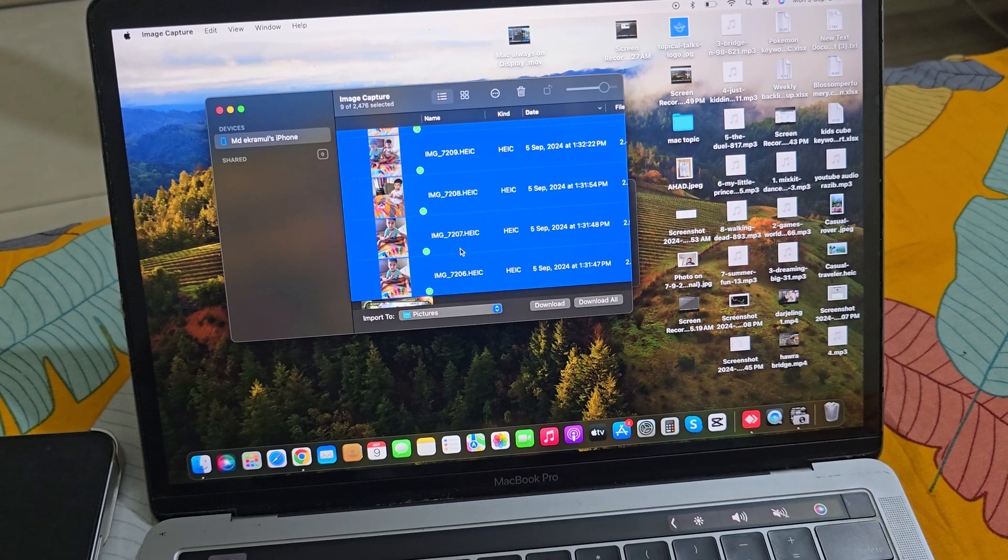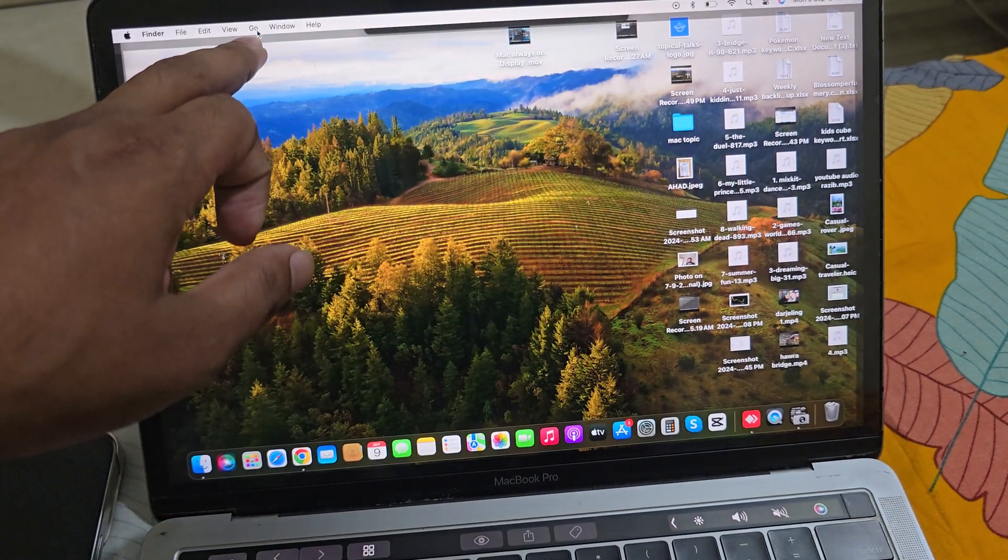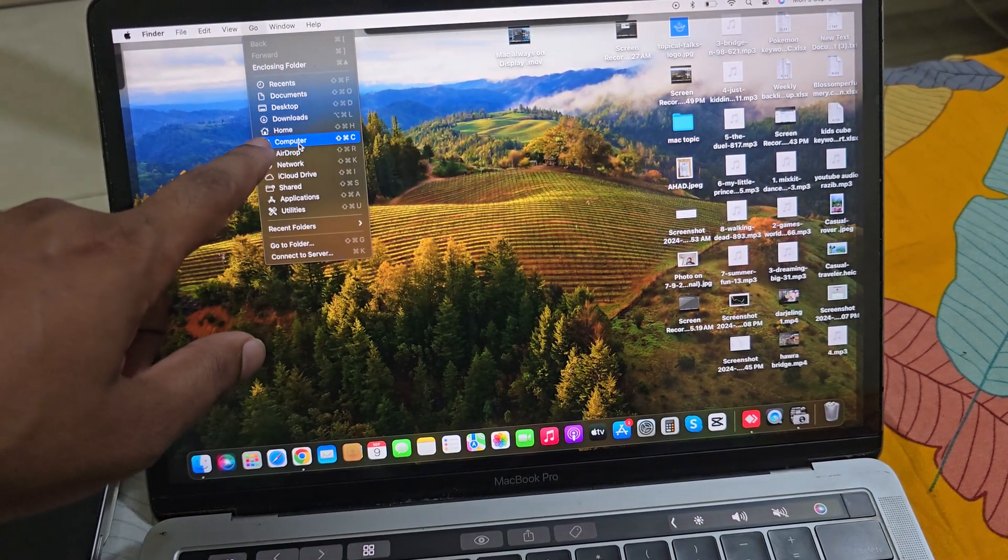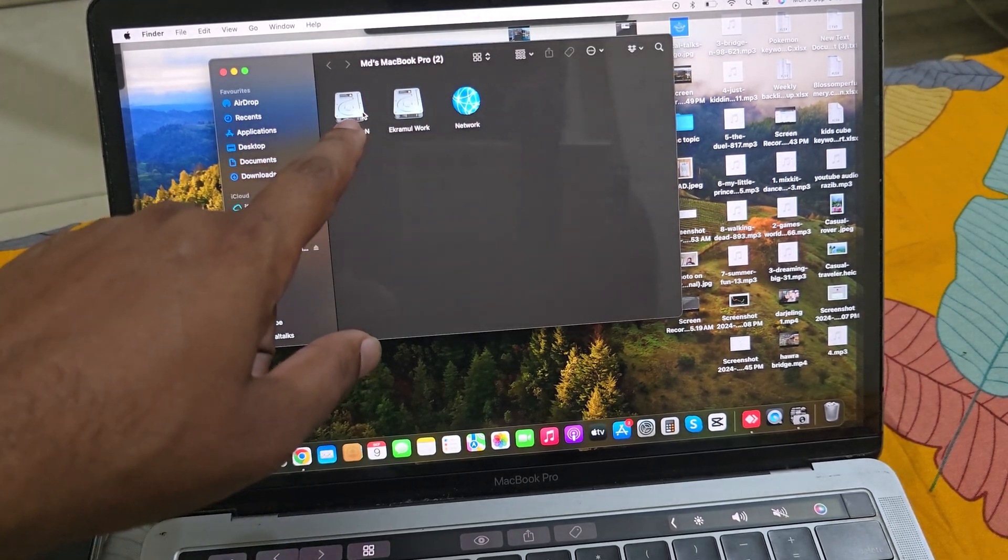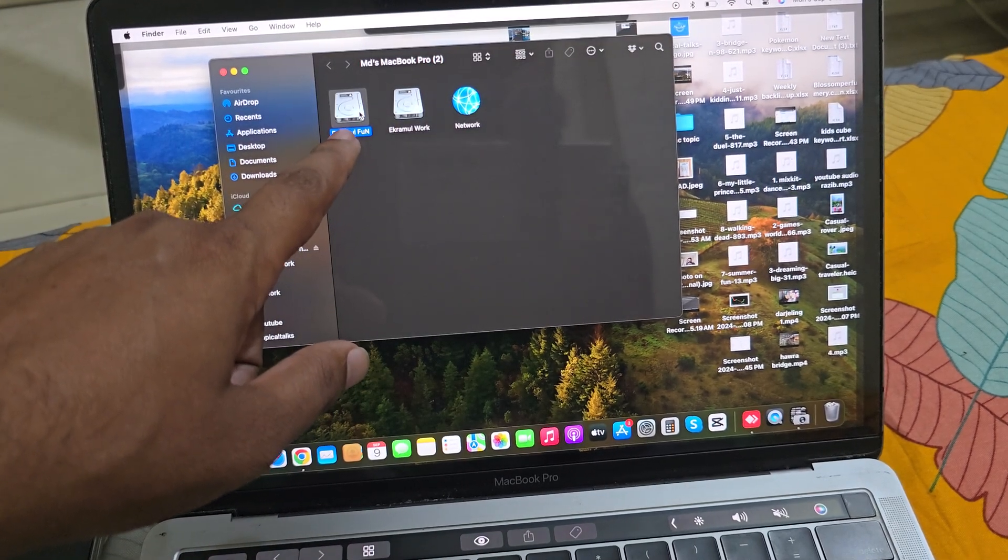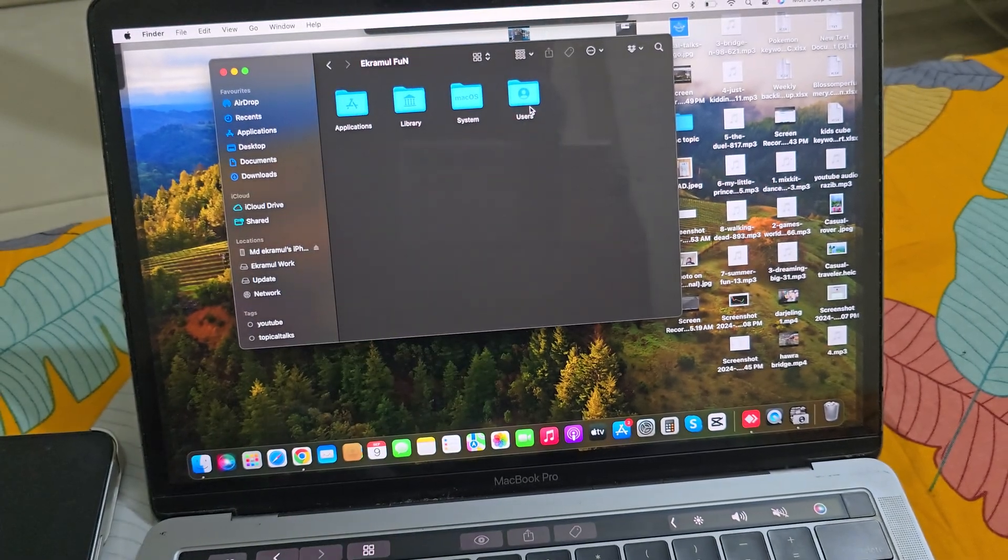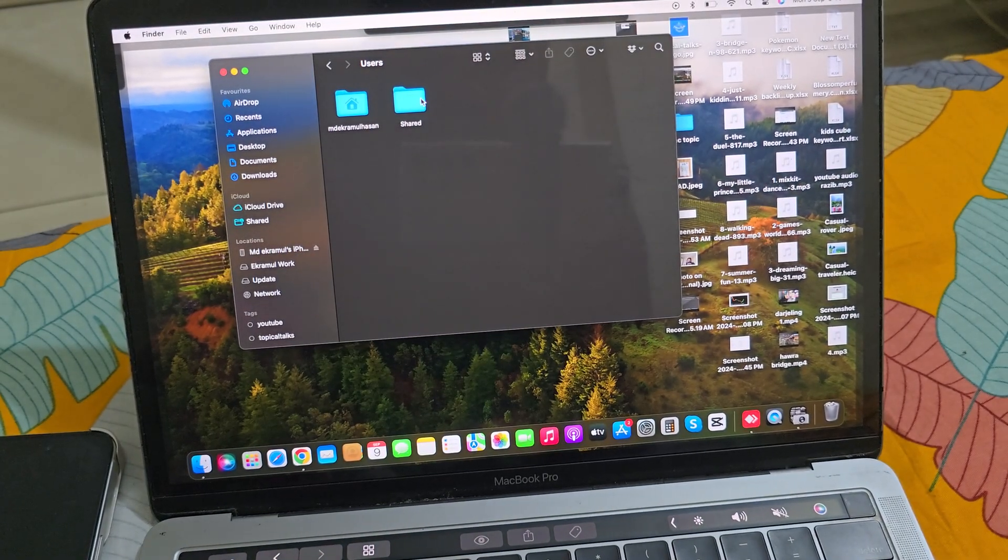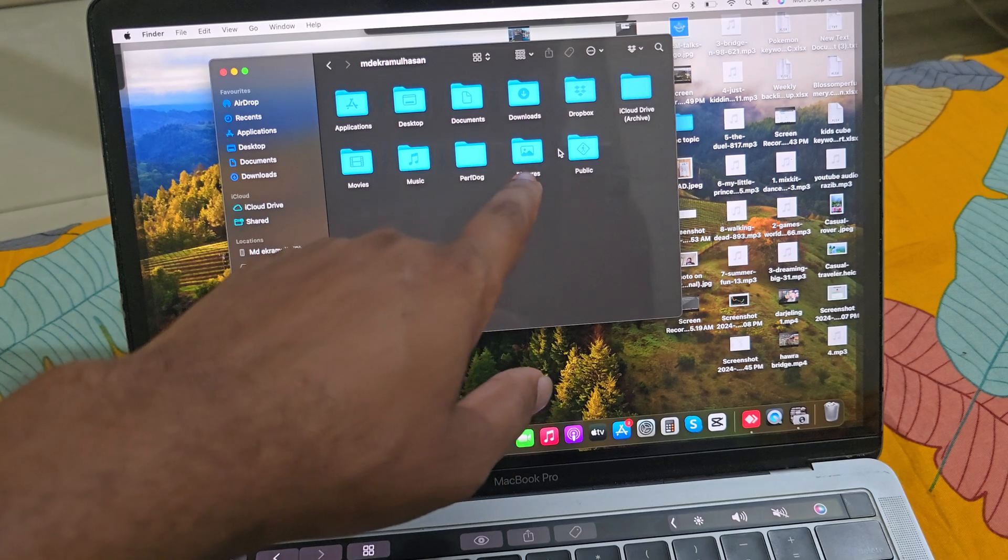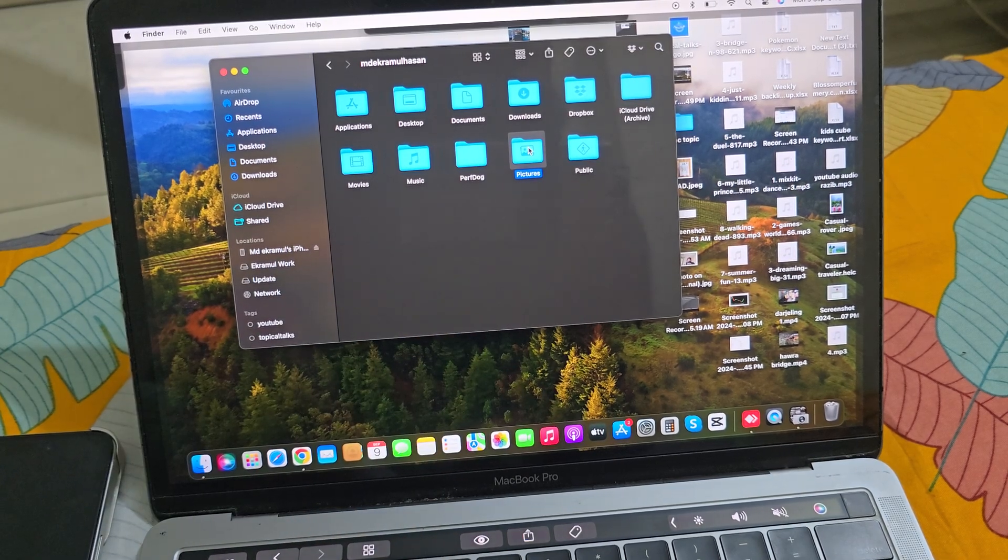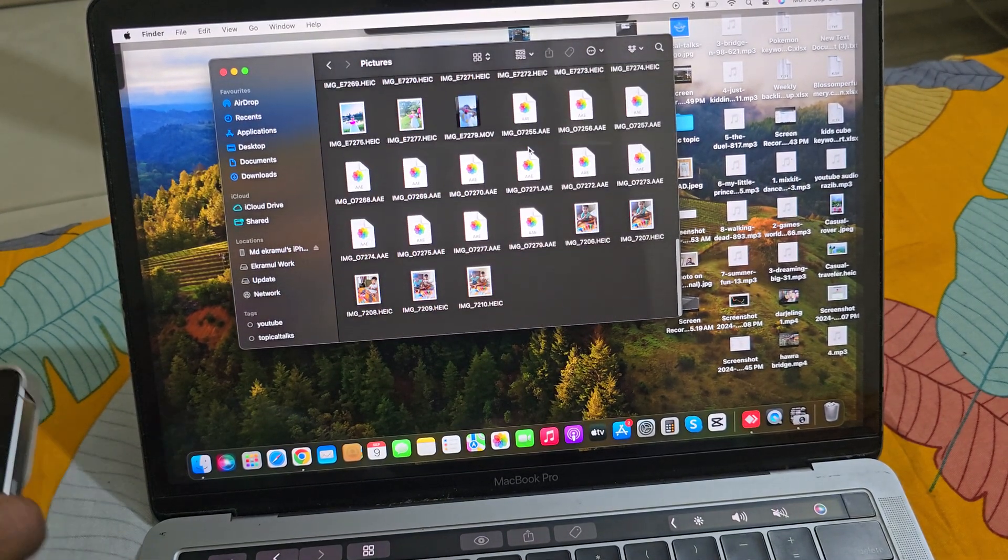Then where do you find it? For that you have to go to your Go option, then go to Computer, and then go to your drive. You can see the User option, so you have to press on User, then enter your username.